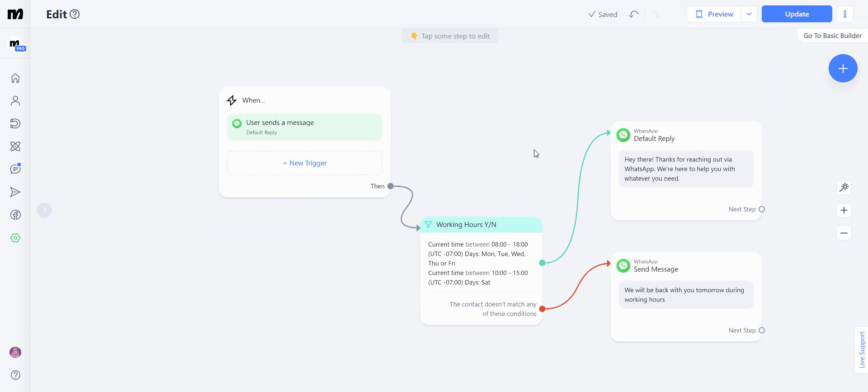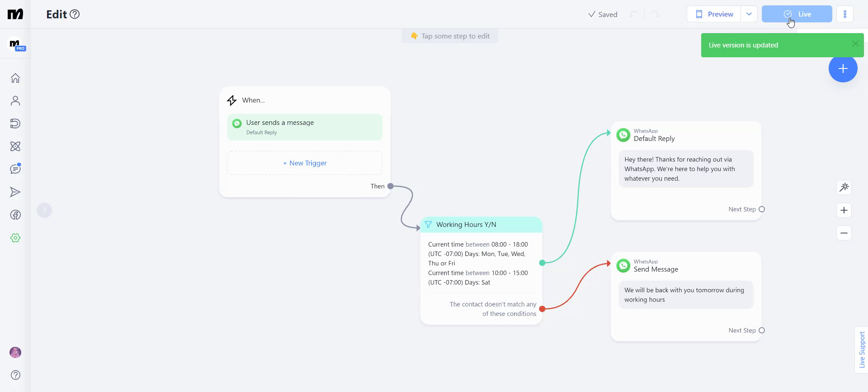And just like that, you have created a permanent automation that is going to be sent out to every user who triggers the default reply. Always remember to click update so your flow is published and updated.